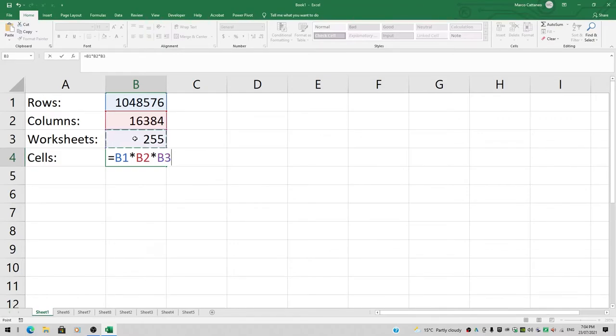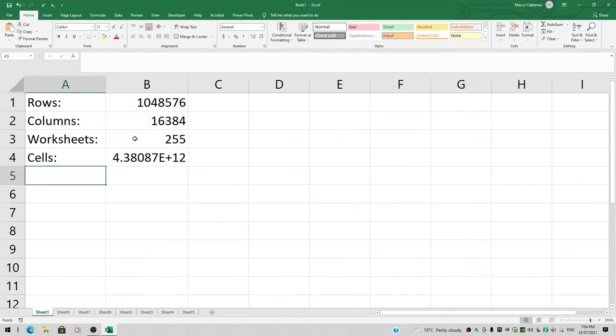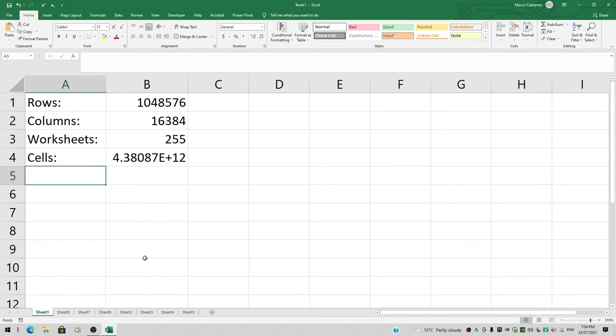Finally, I hit Enter, and that will evaluate the result—a million times 16,000 times 255. It's a big number in scientific notation. Now I want to make sure all the cells in column B show as a normal number.